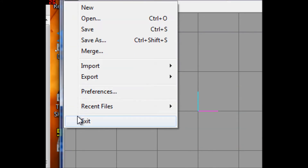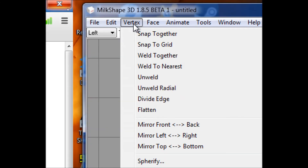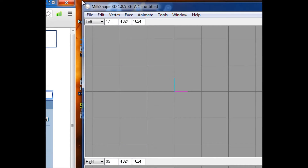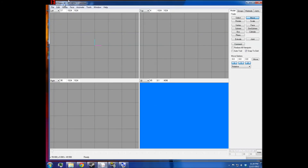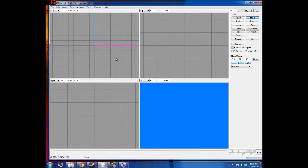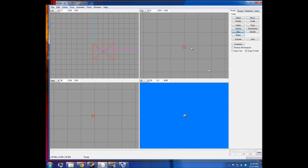Or you can exit the program, which is just like pressing the X at the top. And then you have your Edit menu. Those are more interesting — that's not just file commands, that's more actual modeling.